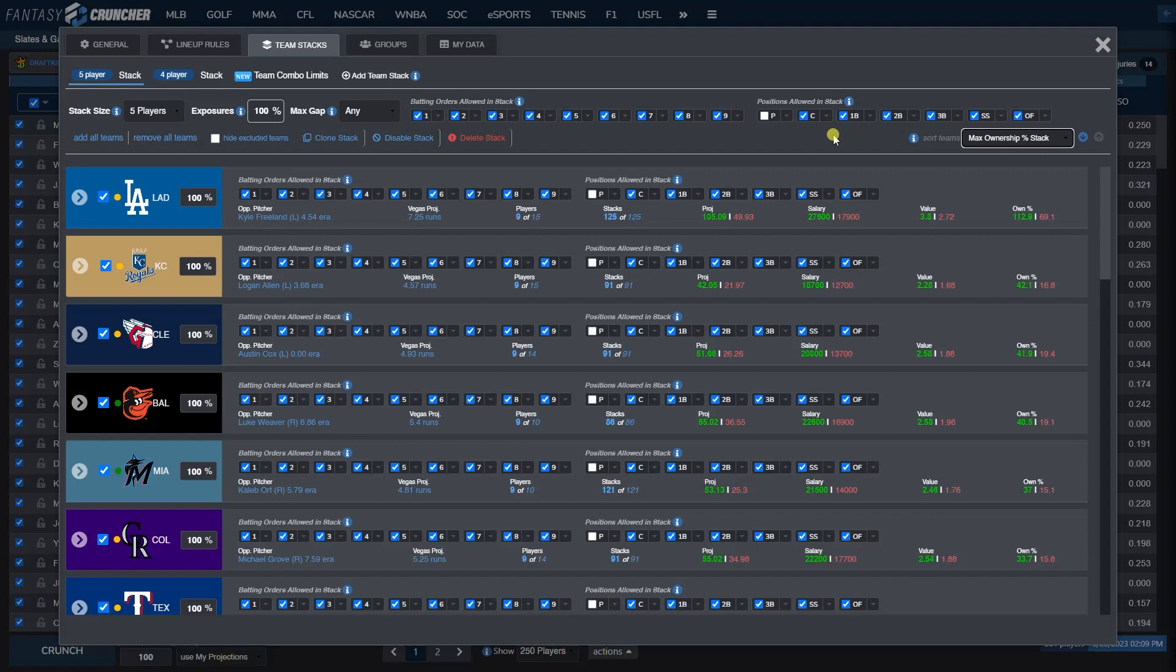I hope that this quick view and tutorial maybe helps it make sense a little bit more. If you have any other questions, don't hesitate to reach out in our Discord or you can email us at support at fantasycruncher.com. Once again, this is James from fantasycruncher.com and have a good one.